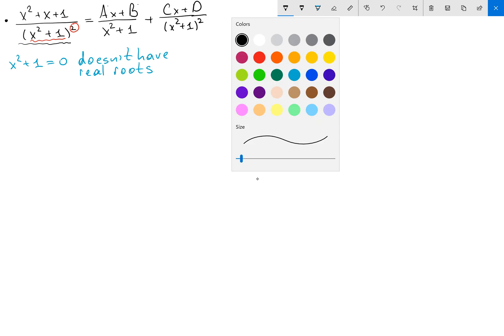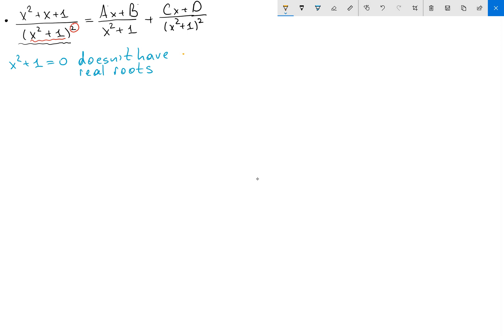So my goal here is to find a, b, c, and d. I'm going to show you how we can find a, b, c, and d for this problem and for a lot of problems super fast.